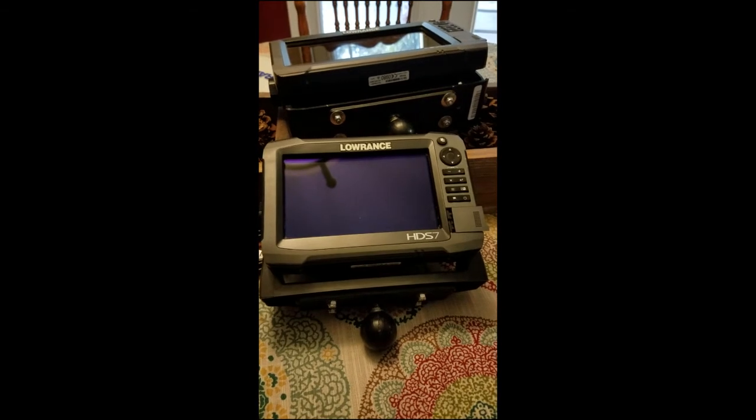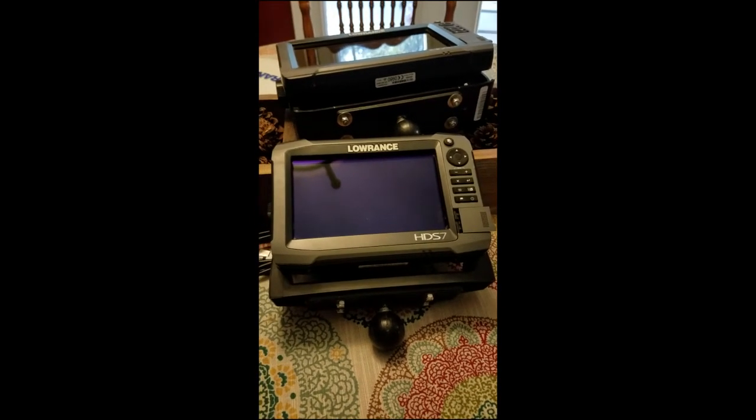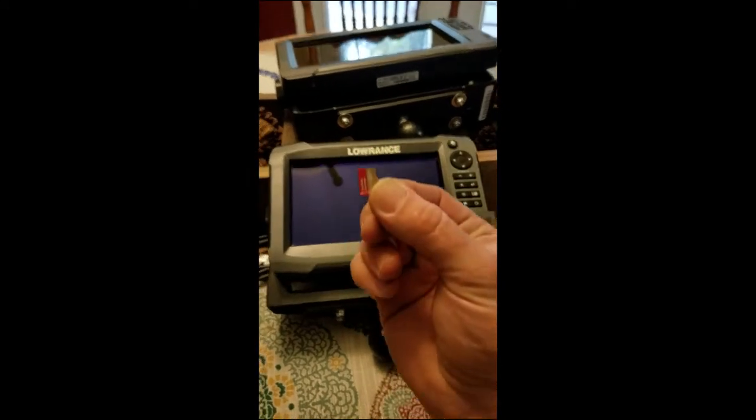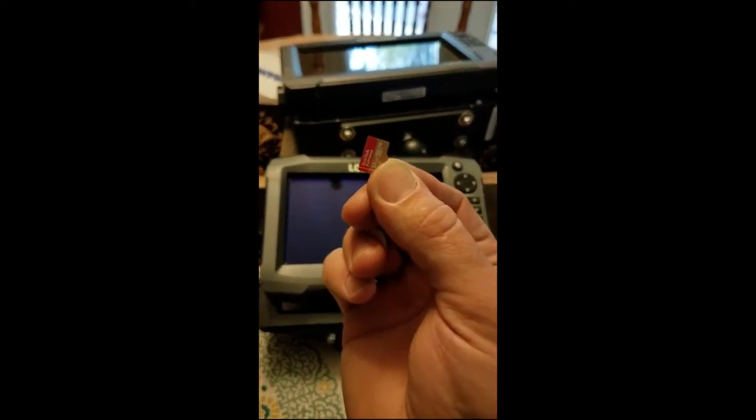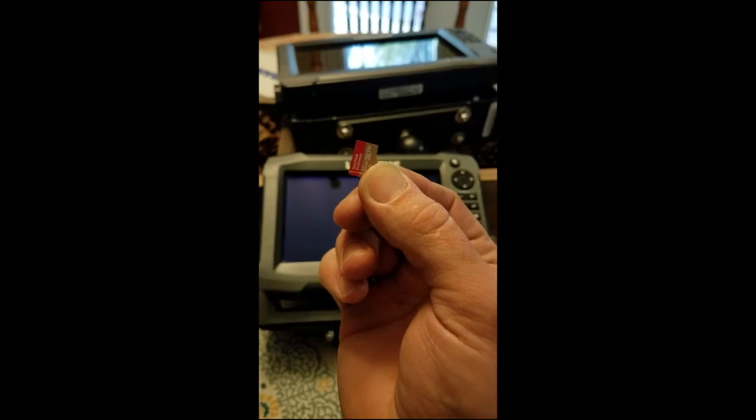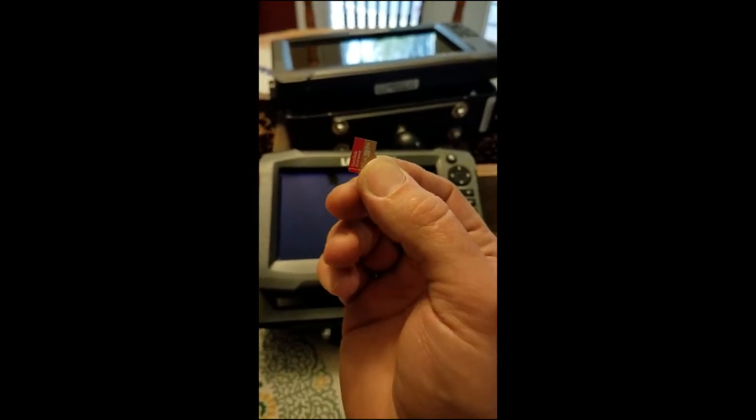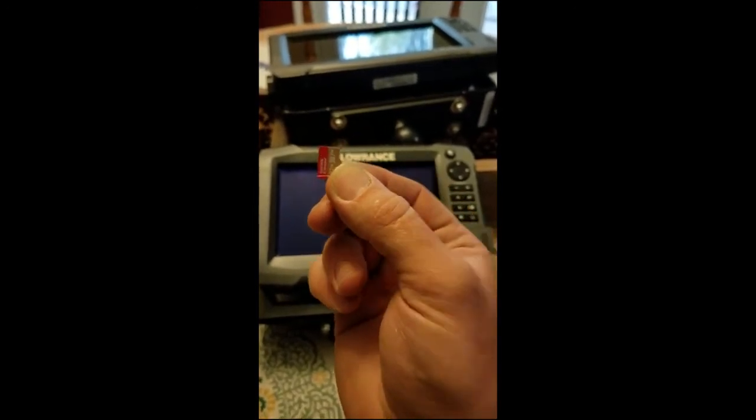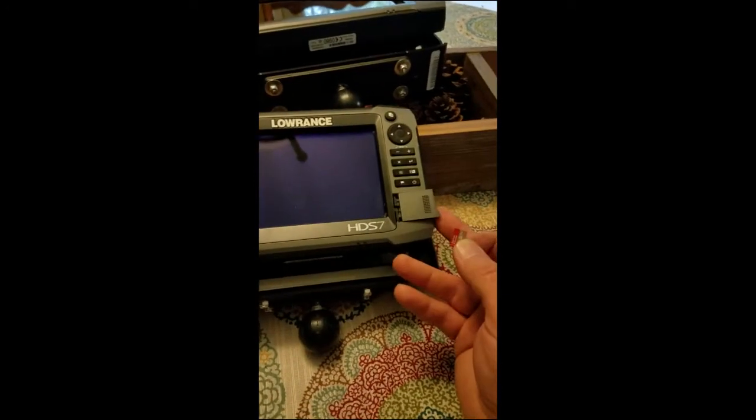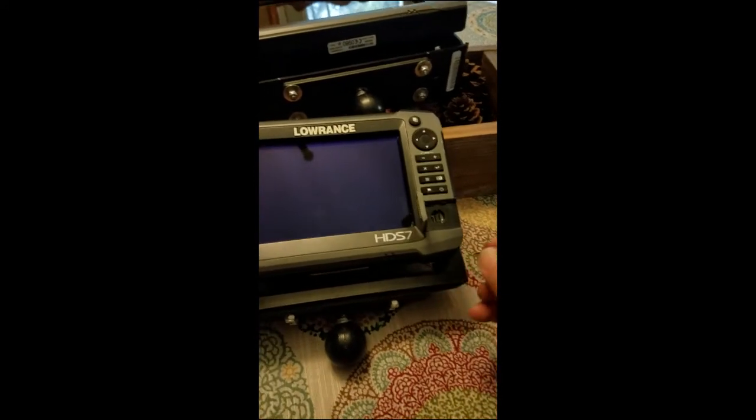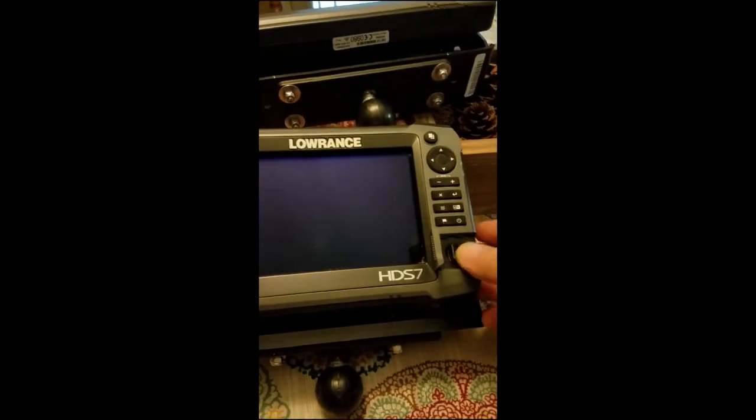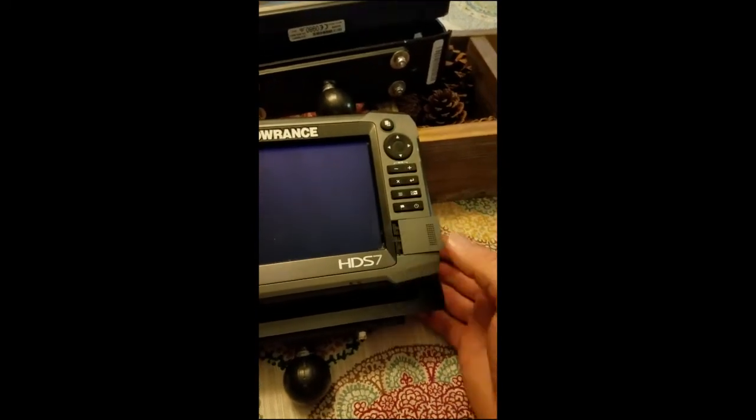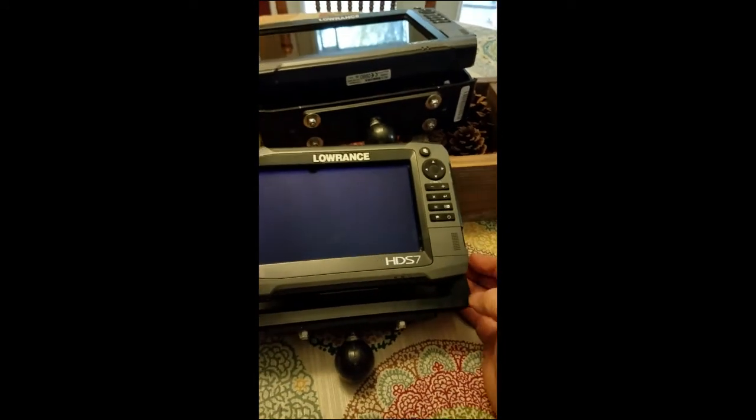I've got my HDS 7 here and we're going to do the upgrade on this over WiFi. First off, I have a micro SD card. This happens to be a SanDisk Extreme 32 gigabytes. I'm going to go ahead and put it in one of the slots.